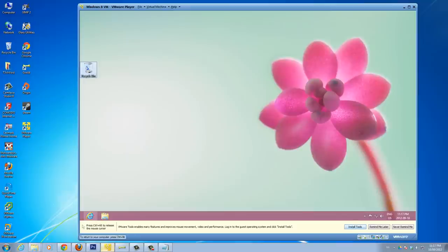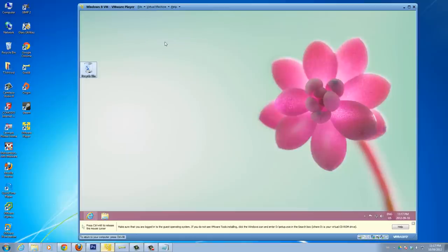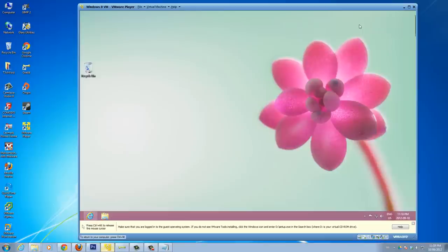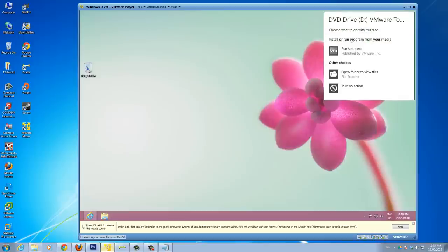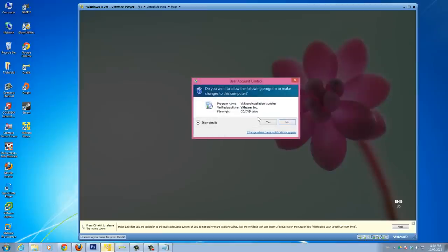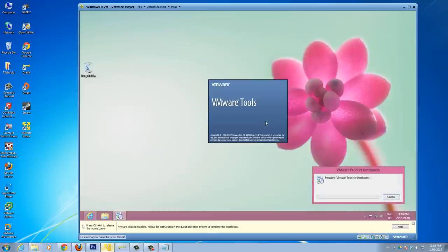So let's go ahead and start. We can click install tools here, or you can go ahead and click this virtual machine button up here and click install VMware Tools. You can do this both in VMware Player and VMware Workstation. So now you'll see the virtual machine thinks that we inserted the CD with VMware Tools in there. Let me click here, click run setup. VMware installation launcher. Yes, let's run it.